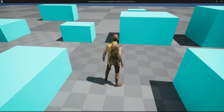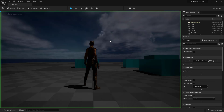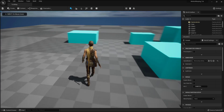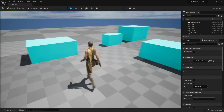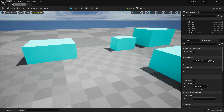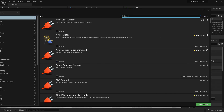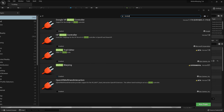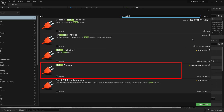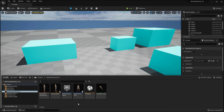Let's get started. I have created a simple level and set up the character locomotion. The first thing you need to do is go to Edit > Plugins and enable the Motion Warping plugin. I have already enabled the plugin, so now I'm going to go to my content browser.